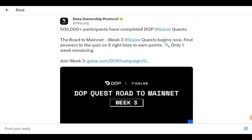Now this is their tweet regarding it. 500,000 plus participants have completed DOP Galaxy Quest and it's only one week remaining. It is ending on the 27th. So what are you waiting for? How do you do this? Of course it'll be causing a lot of people problems but it's quite easy and let me show you the process.